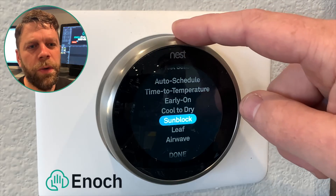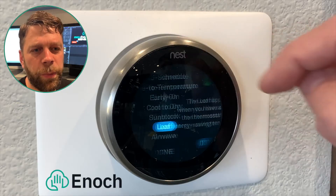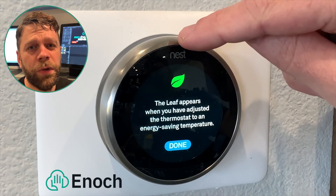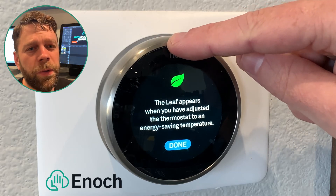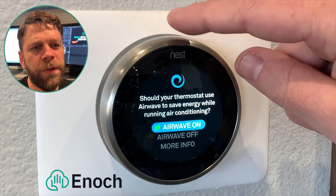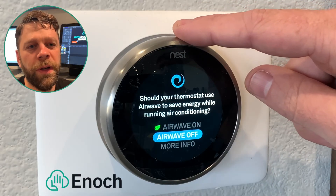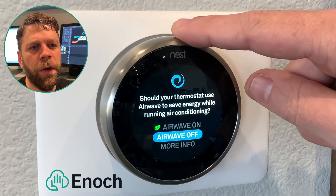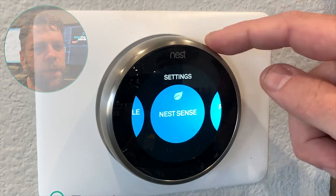Leaf has no sub-menu settings either. A leaf appears on your thermostat if you make an energy conscious decision — maybe you set the temperature a little bit higher during the summer or a little bit lower during the winter. Airwave can help increase efficiency by running the blower after the outdoor condenser turns off. The cooling coil can generate cold air for an additional five to ten minutes after the compressor turns off.